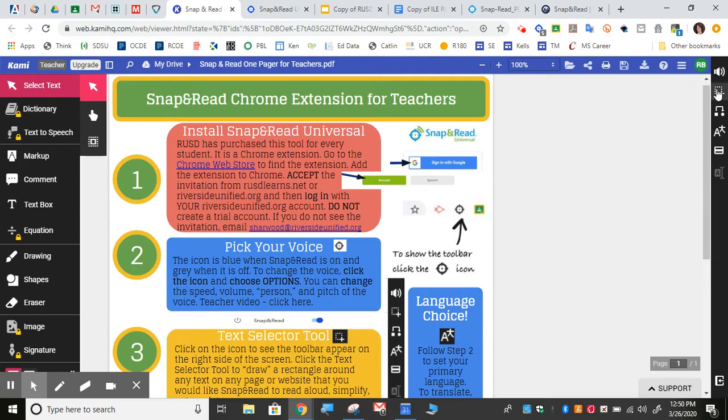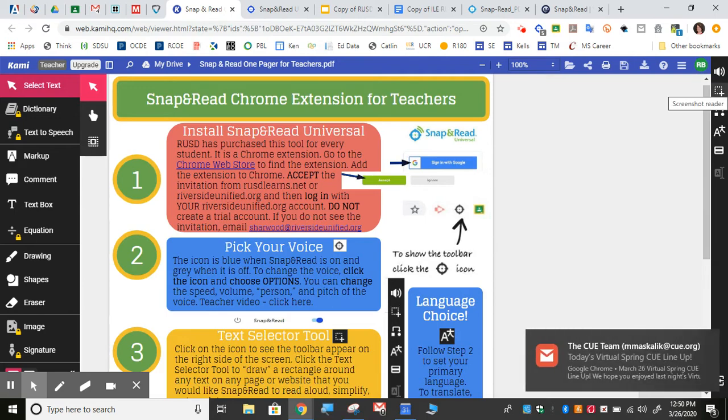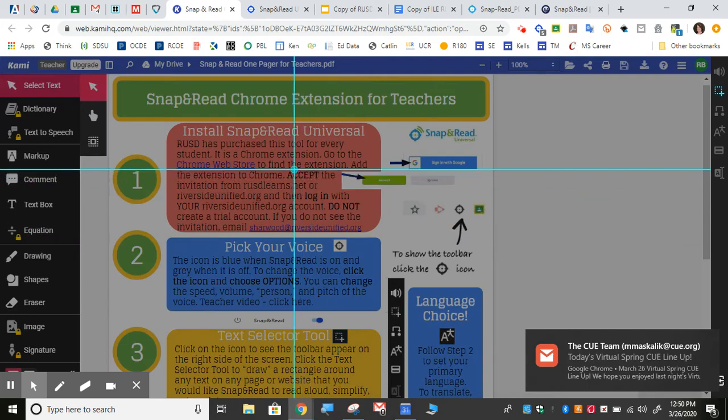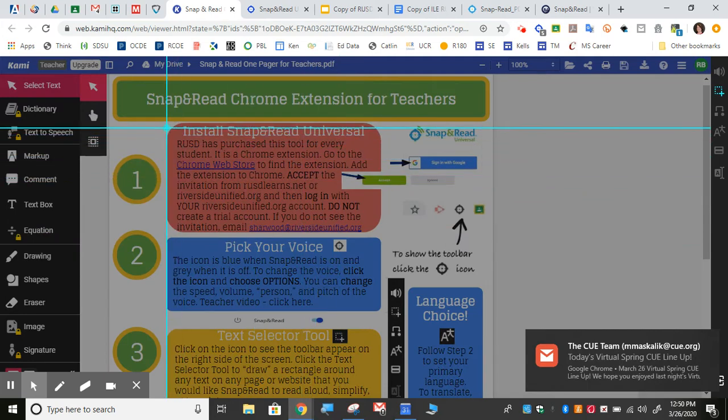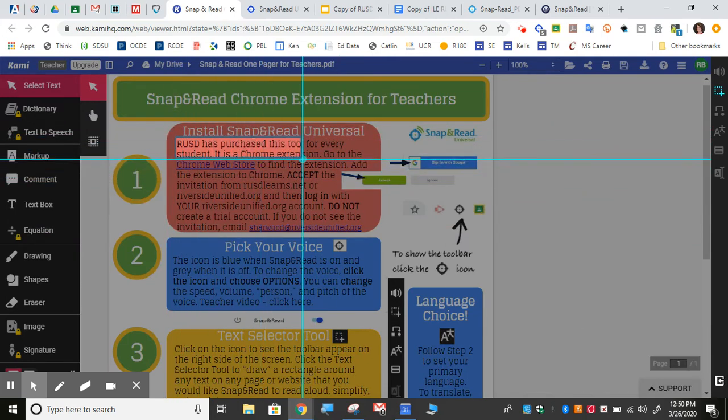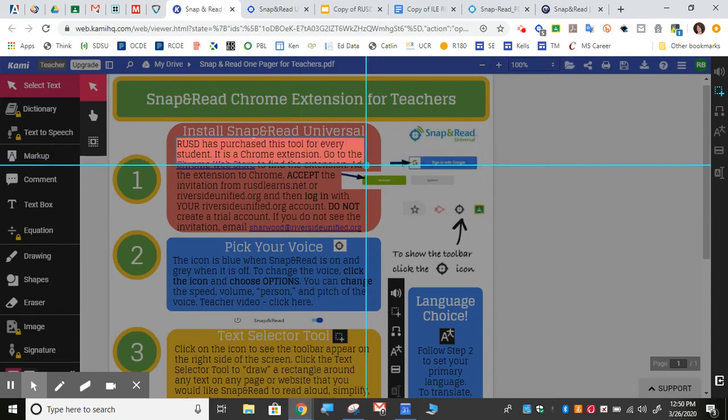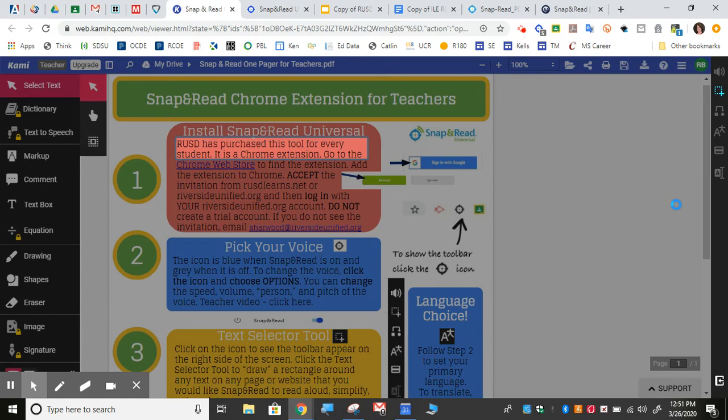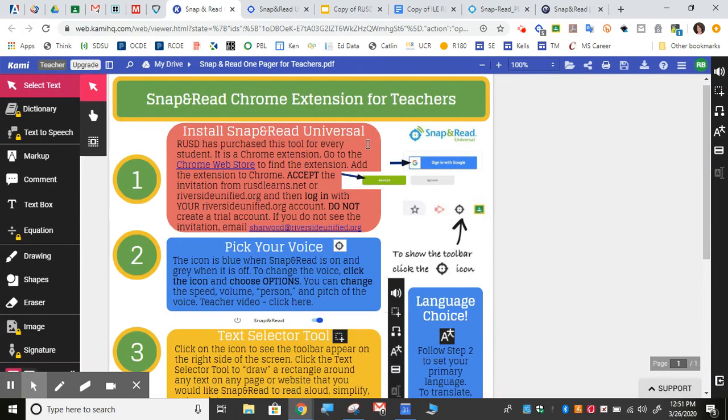The easiest way to use it is to use the screenshot reader text selector tool. It's just like a target. Click once, drag, and as soon as you let go, it will go ahead and read the text to you. You can stop that by clicking here or clicking on this X here if you want to stop the reading.